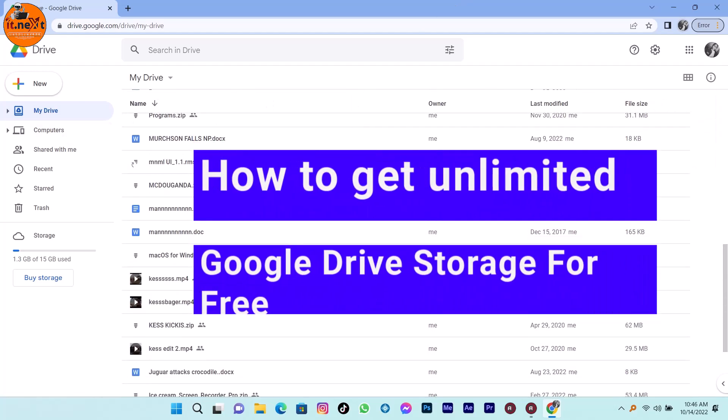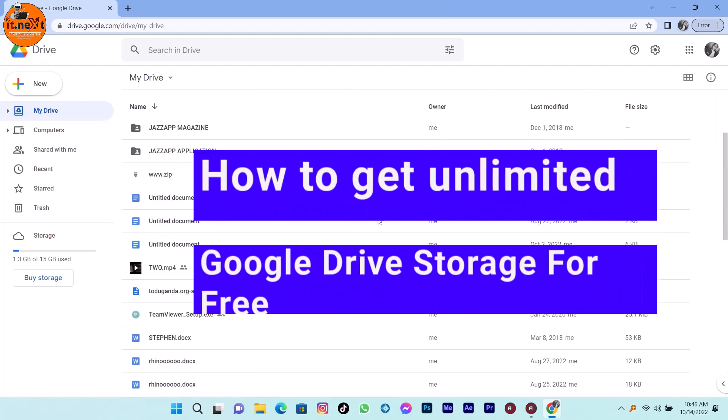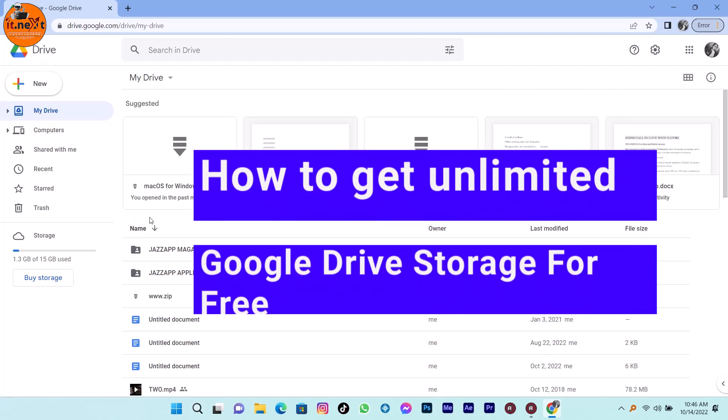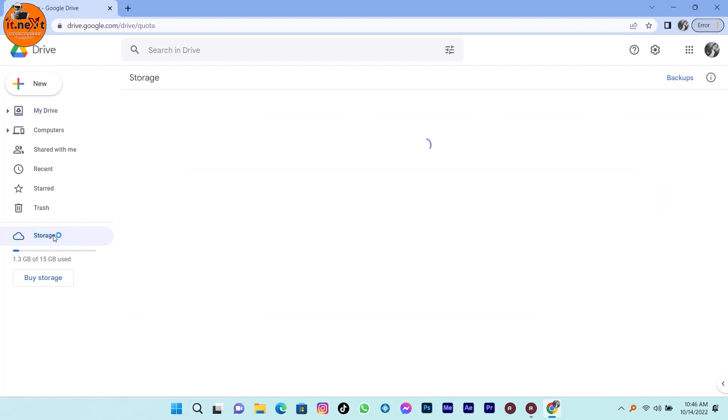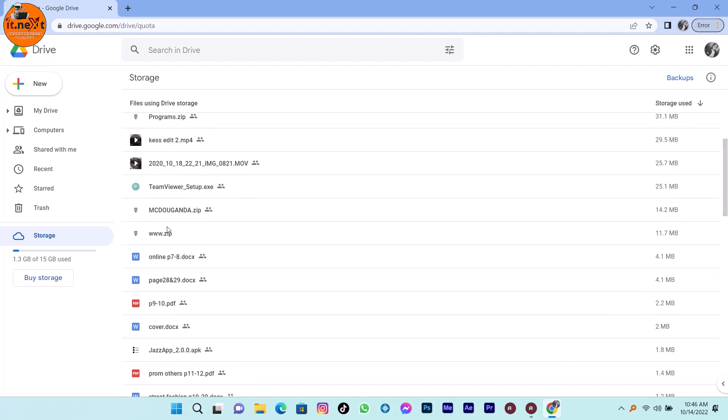How to get unlimited Google Drive storage for free. In this video I'm showing you how to get unlimited Google Drive storage for free.